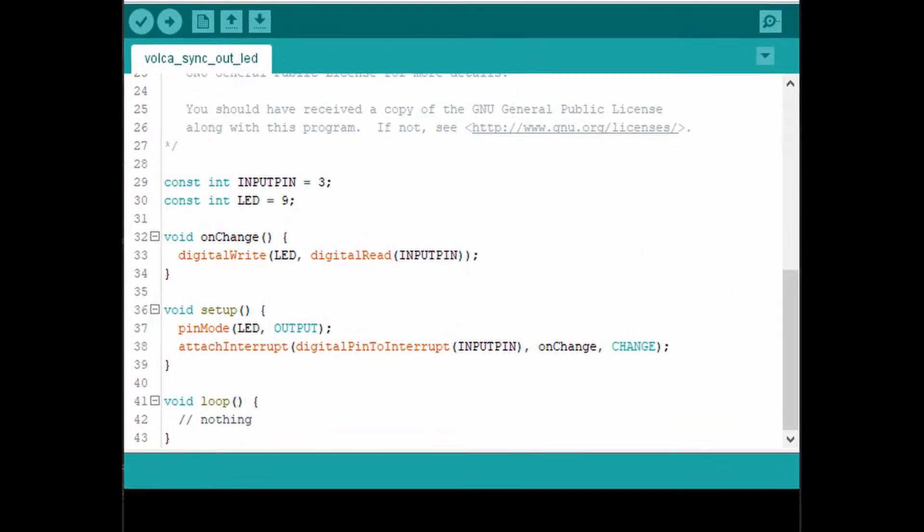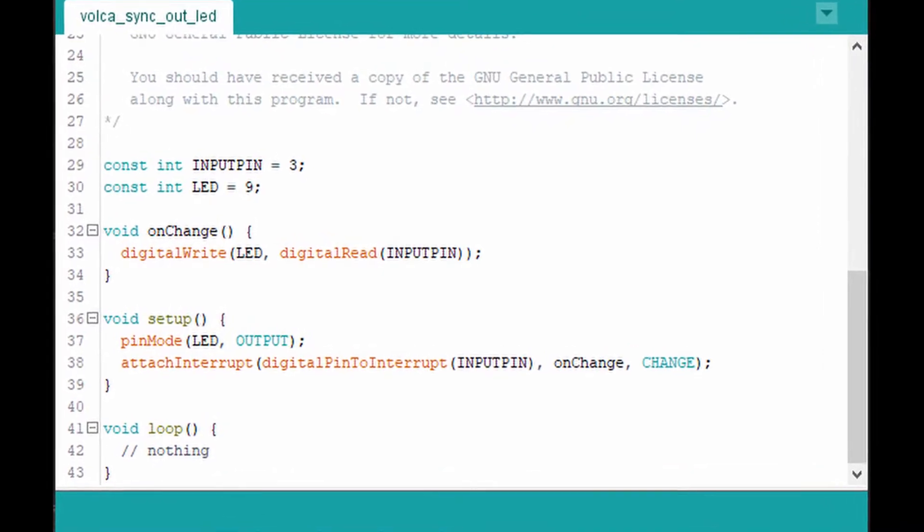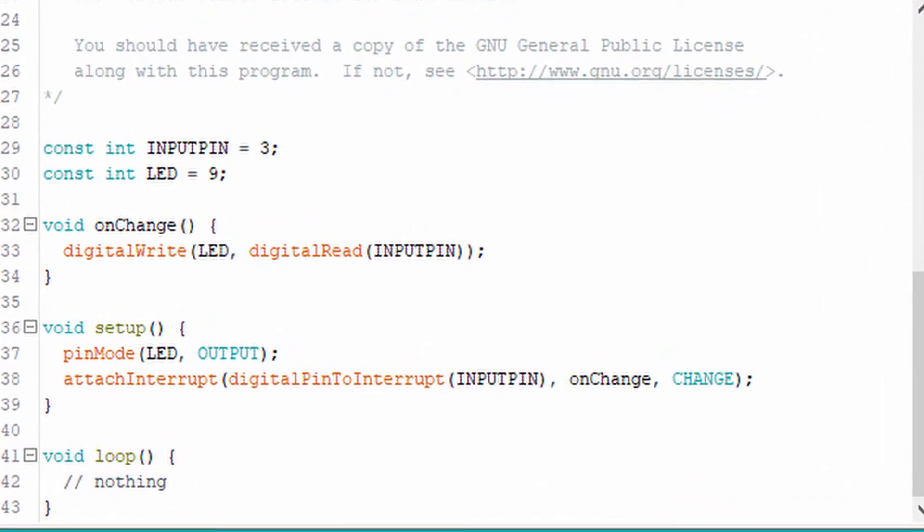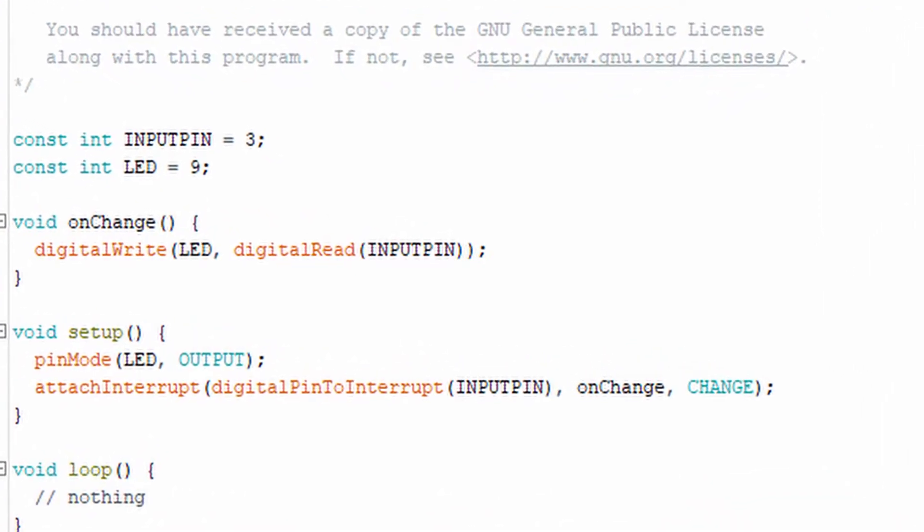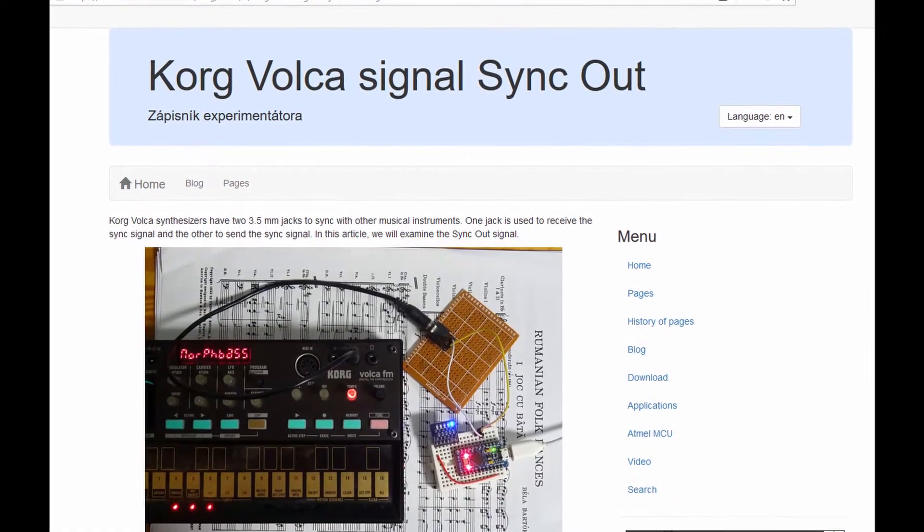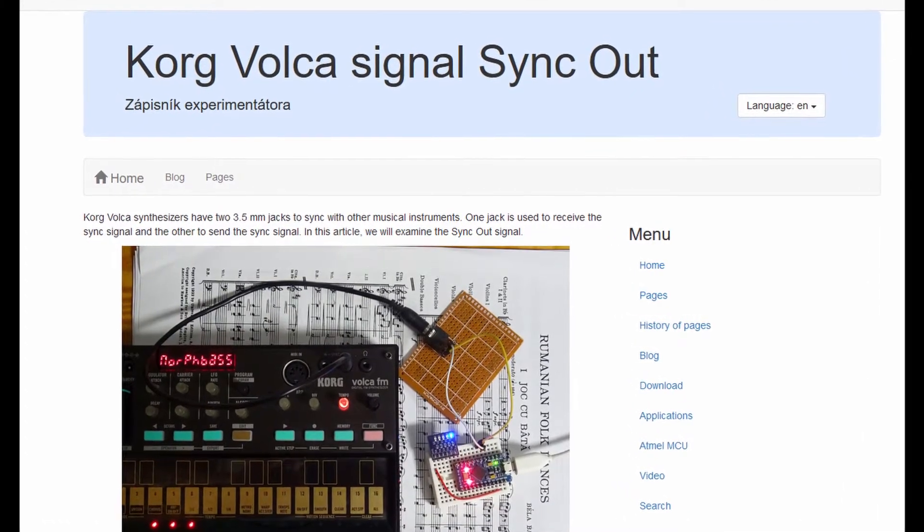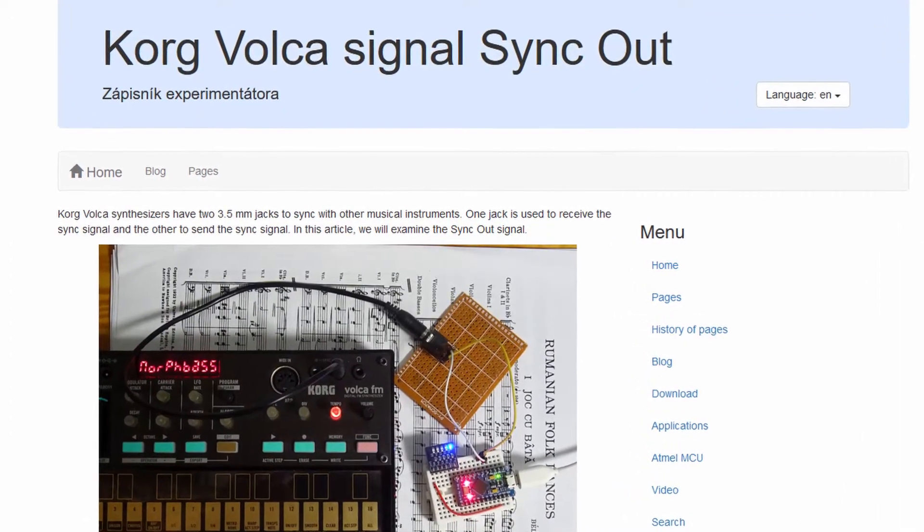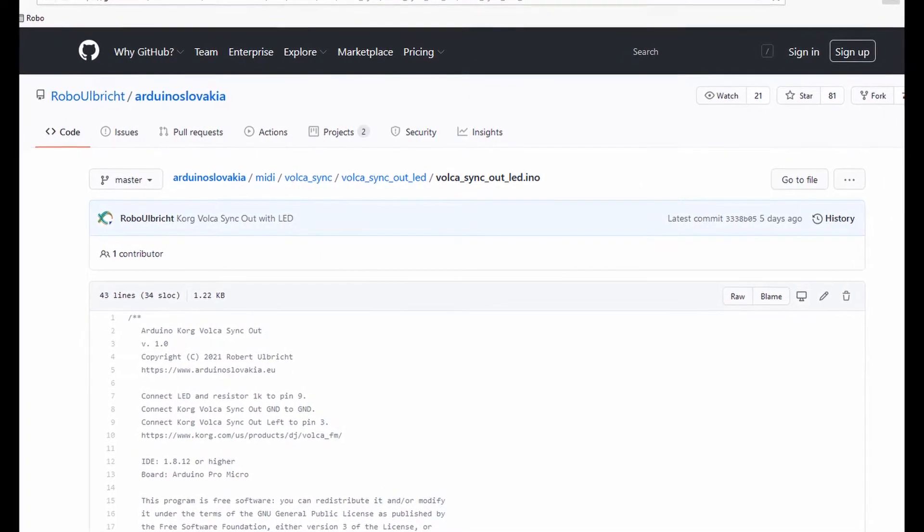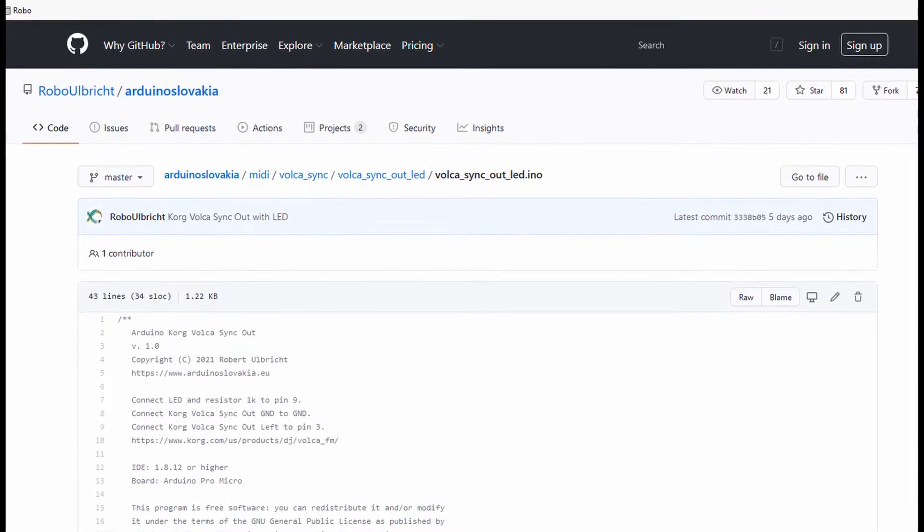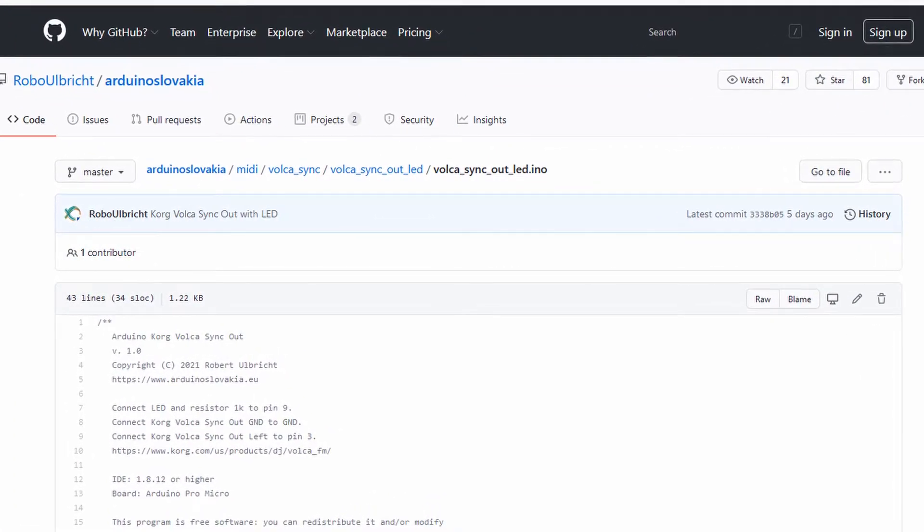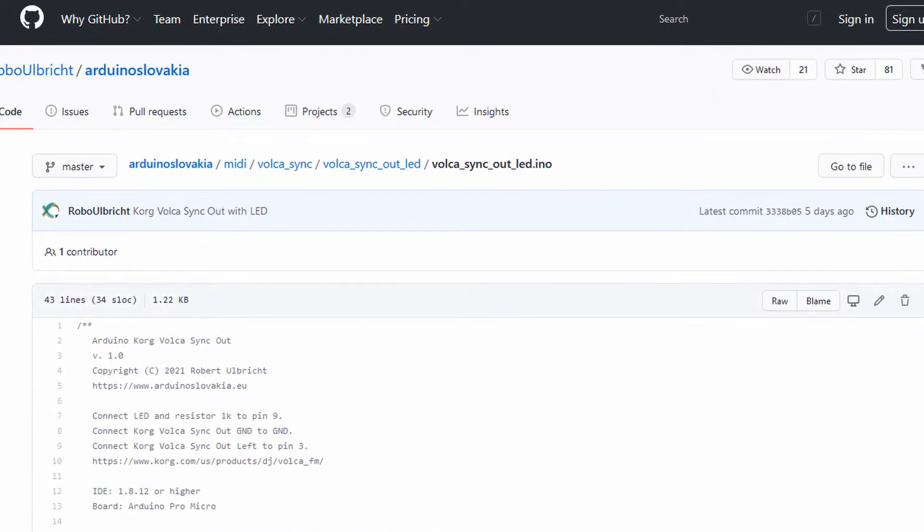And we load a program into Arduino that responds to the sync out signal by an interrupt. I will not provide details about the program. You can read them in the attached article and source code. You can find both hyperlinks in the description below the video.